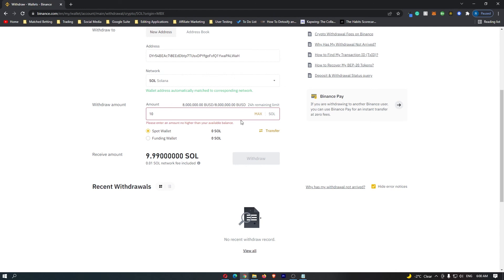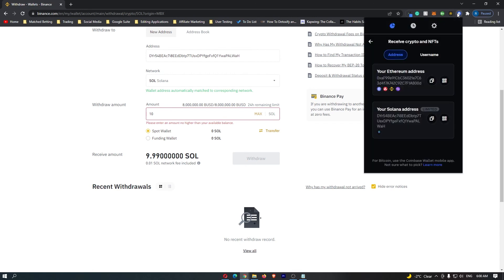Now that is how you can transfer Solana from Binance over to Coinbase. Thank you for watching.